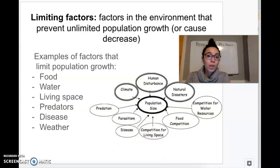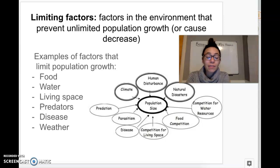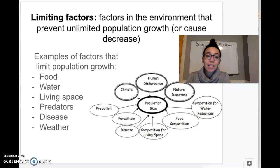Another important term that influences carrying capacity is limiting factors. These are the factors in the environment that prevent unlimited population growth — prevent it from increasing forever. There aren't enough resources to increase forever, so those resources are called limiting factors. They cause the population to decrease or to not increase forever.